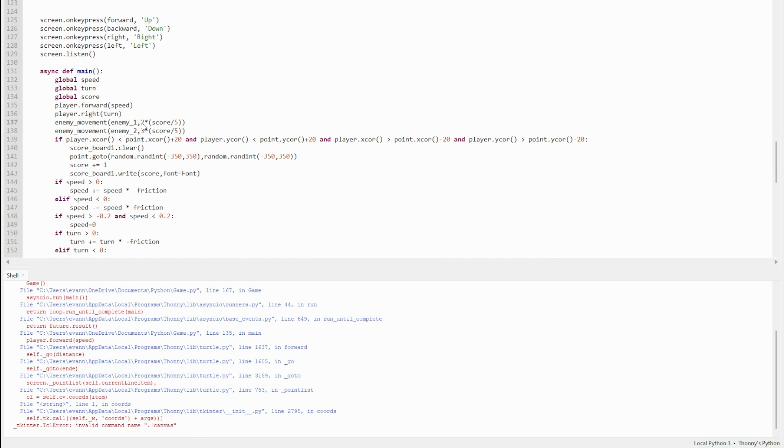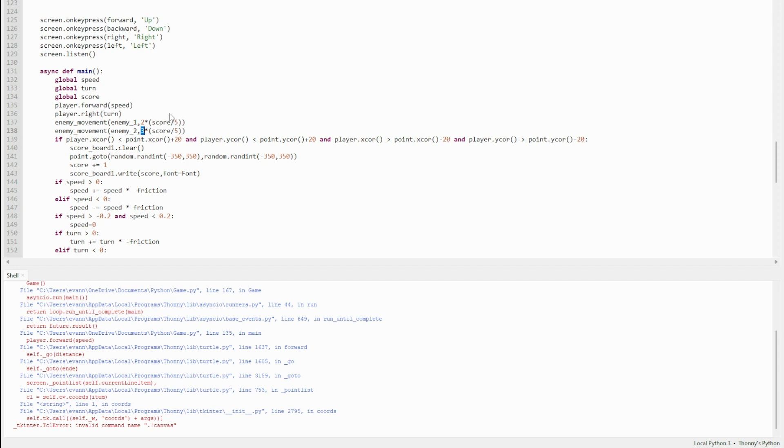Enemy.forward d. d is defined previously as a parameter up here. When I call enemy movement, d is their speed. Since I've got two enemies, they go at separate speeds. Enemy one moves at a speed of two, and enemy two moves at a speed of three. This increases—it multiplies by score divided by five, so whatever the score is divided by five. That means the more points you get, the faster they go, which makes it really difficult the longer you've been playing.